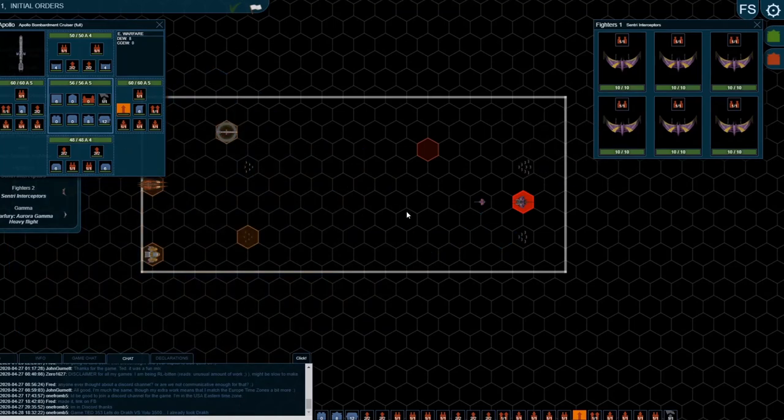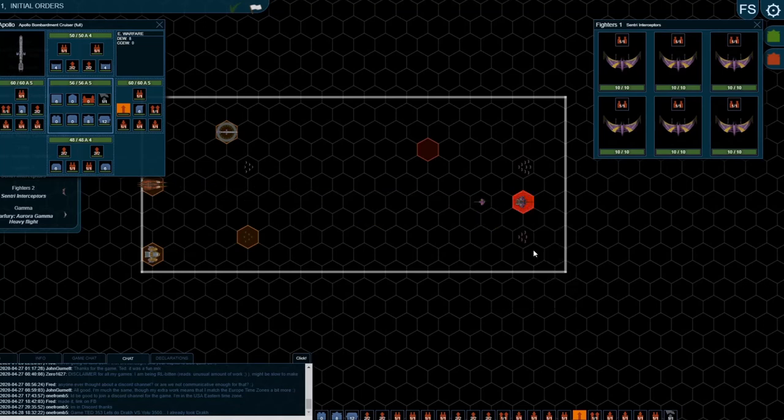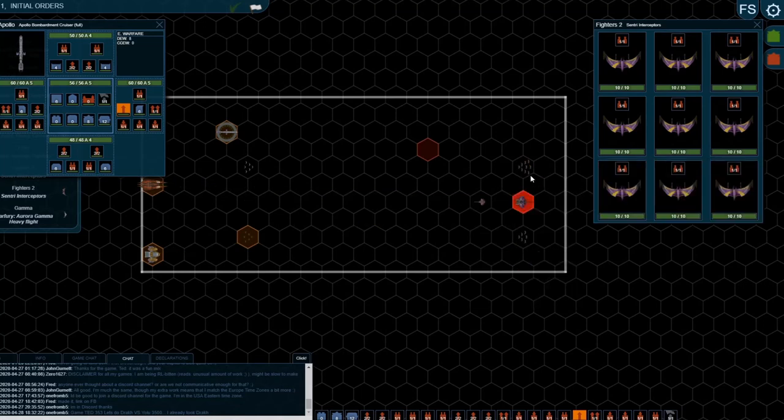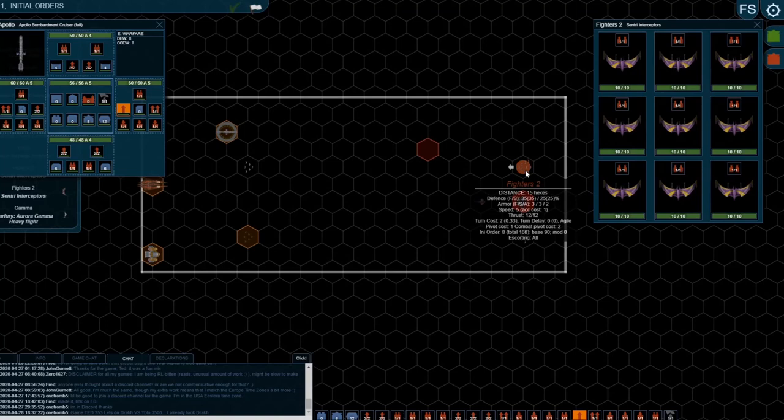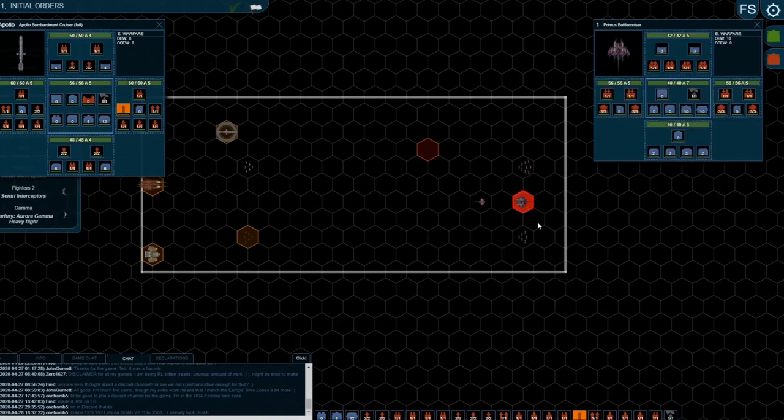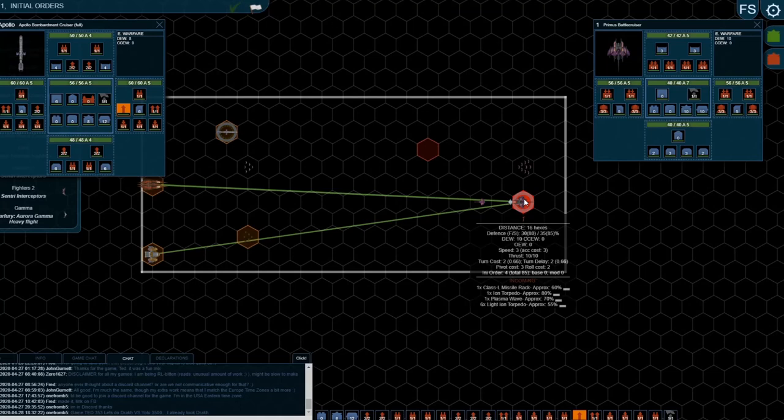That would give me another negative 60 intercept chance for those 6 fighters. Another, it's a bigger flight, 9 fighters, another negative 90. I could actually probably make sure that 3 of the light iron torpedoes don't hit at all.